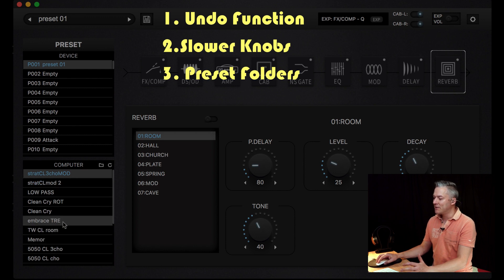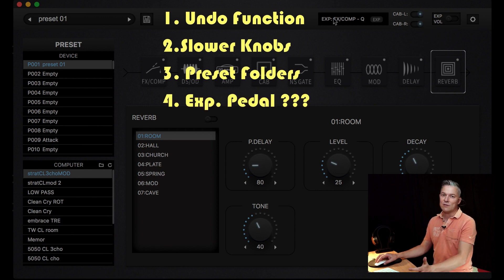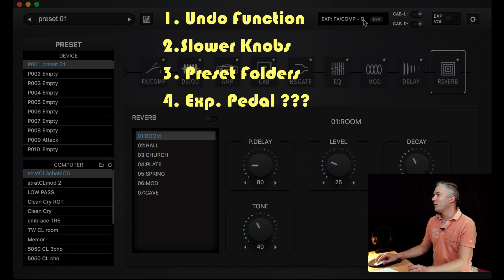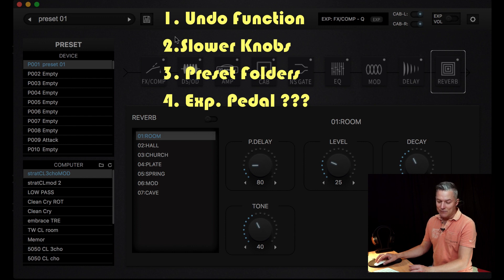Unfortunately, I didn't get how to program this expression pedal. Maybe I need some easier way to do it. Maybe this would be a good way to make some changes.